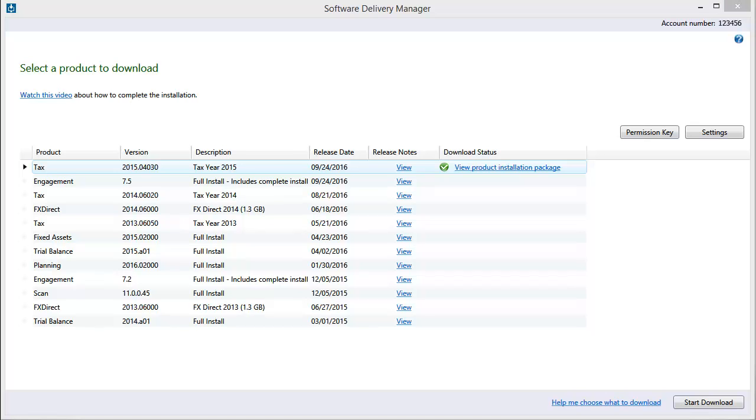After downloading the latest installation image for the TAX program, click View Product Installation Package.